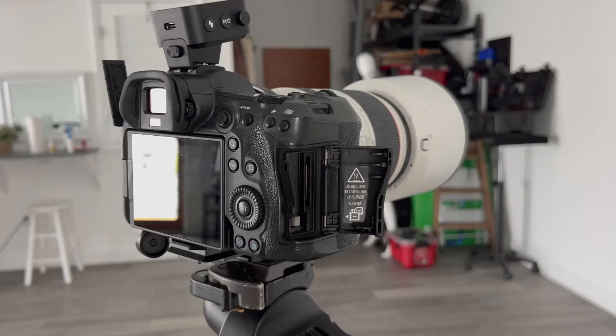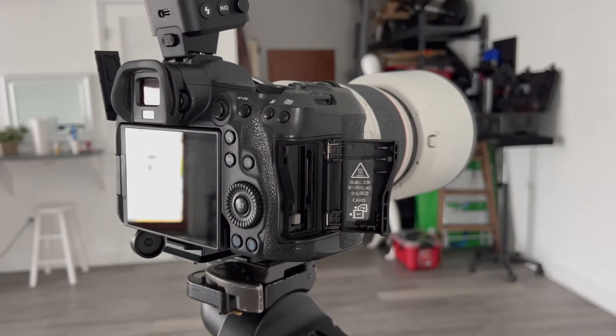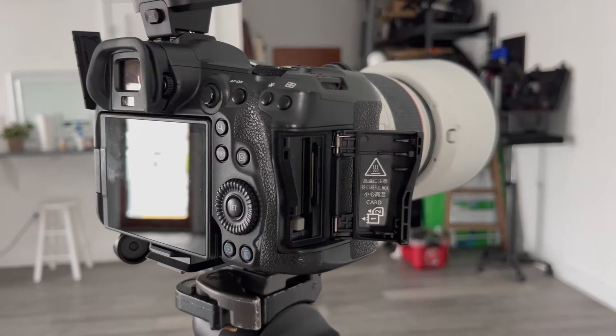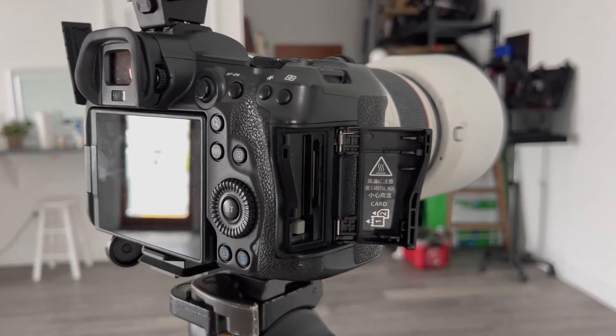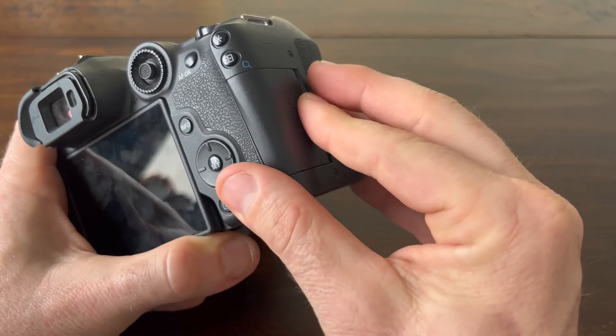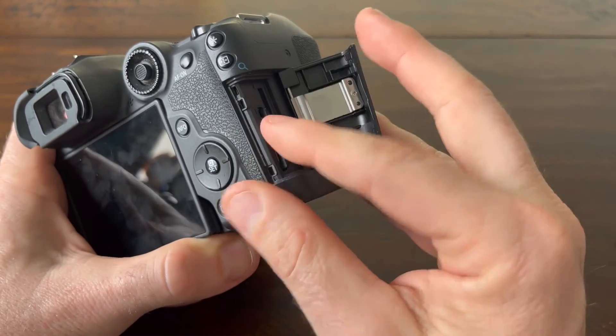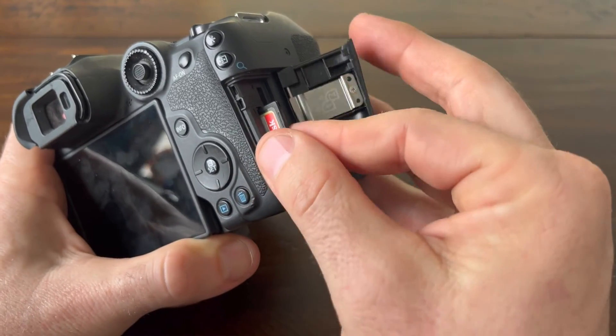Number one, remove your memory cards. Having a memory card in the camera is the number one cause of an unstable tethering connection. Simply remove any memory cards from your camera before starting your job.